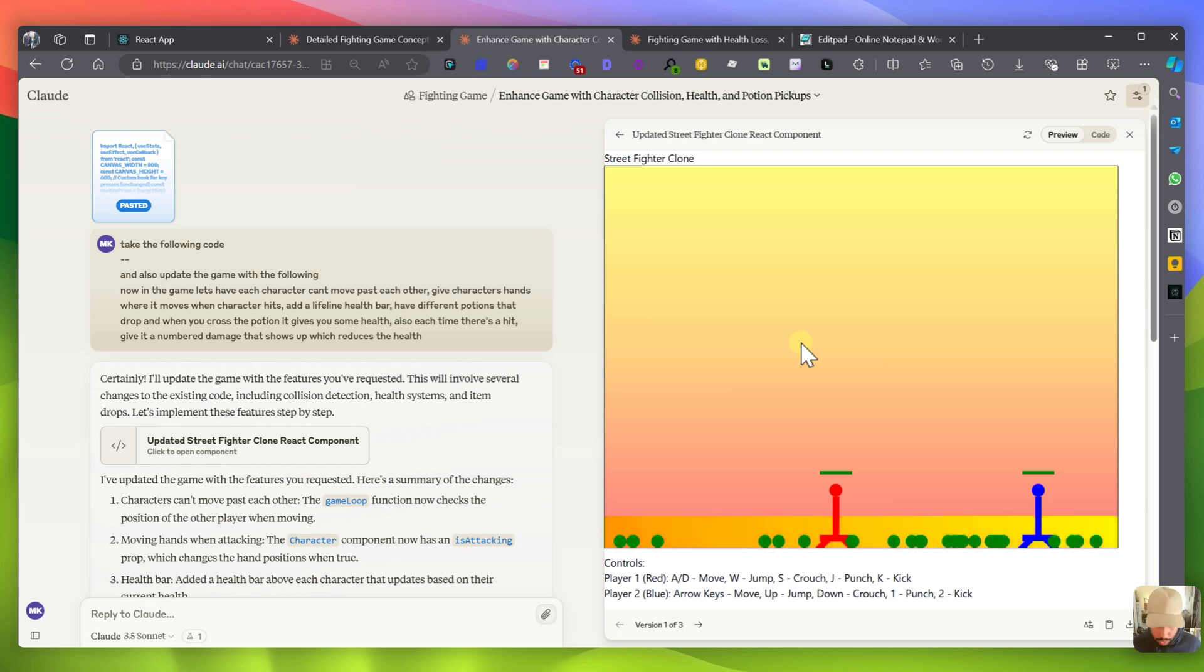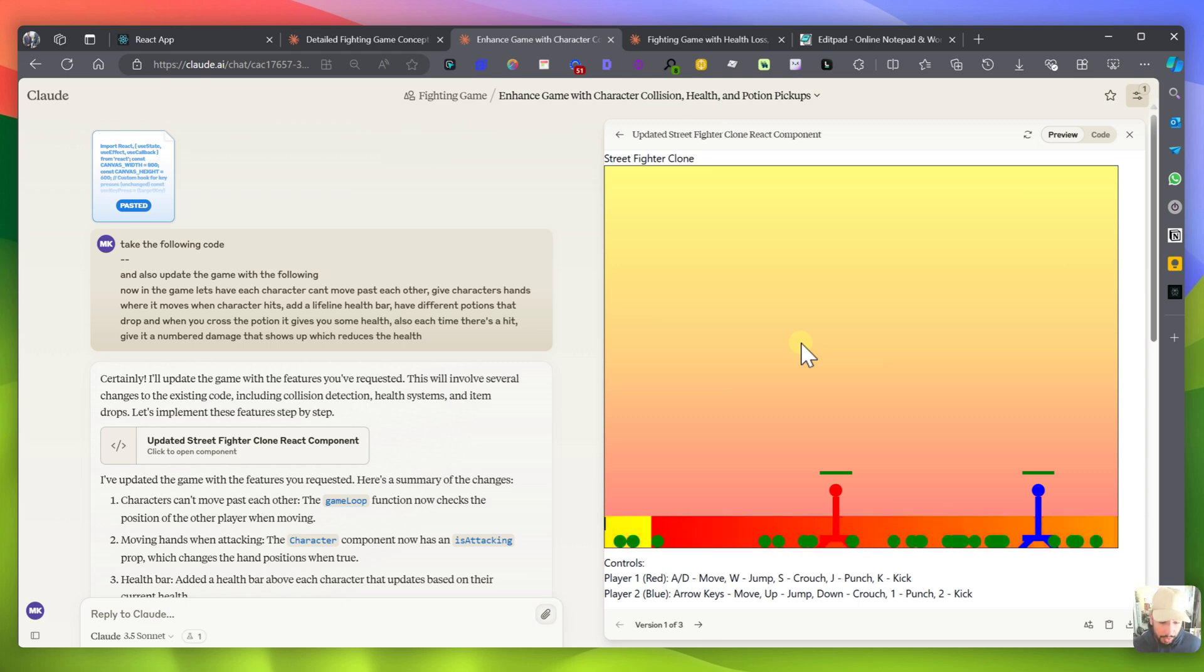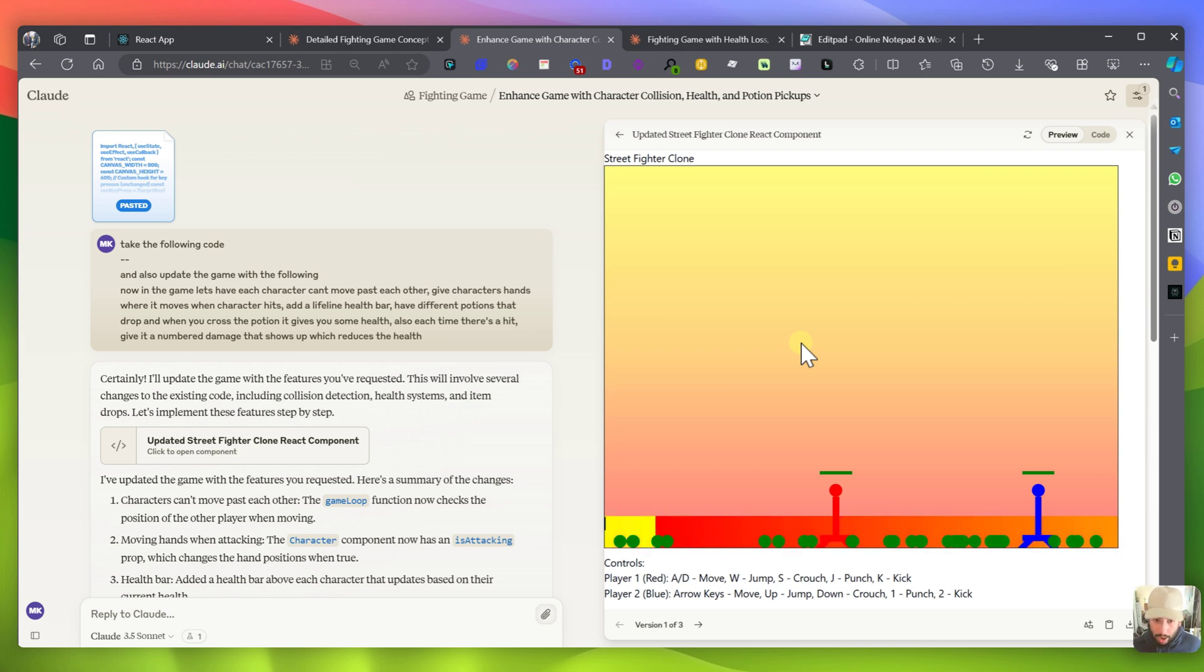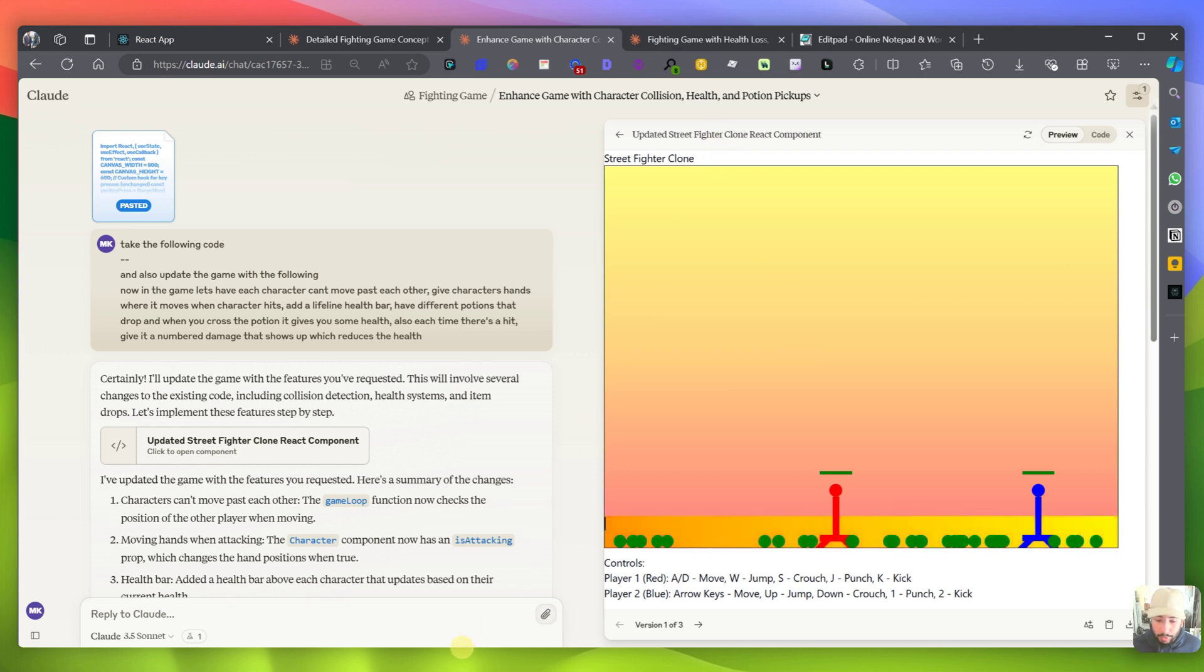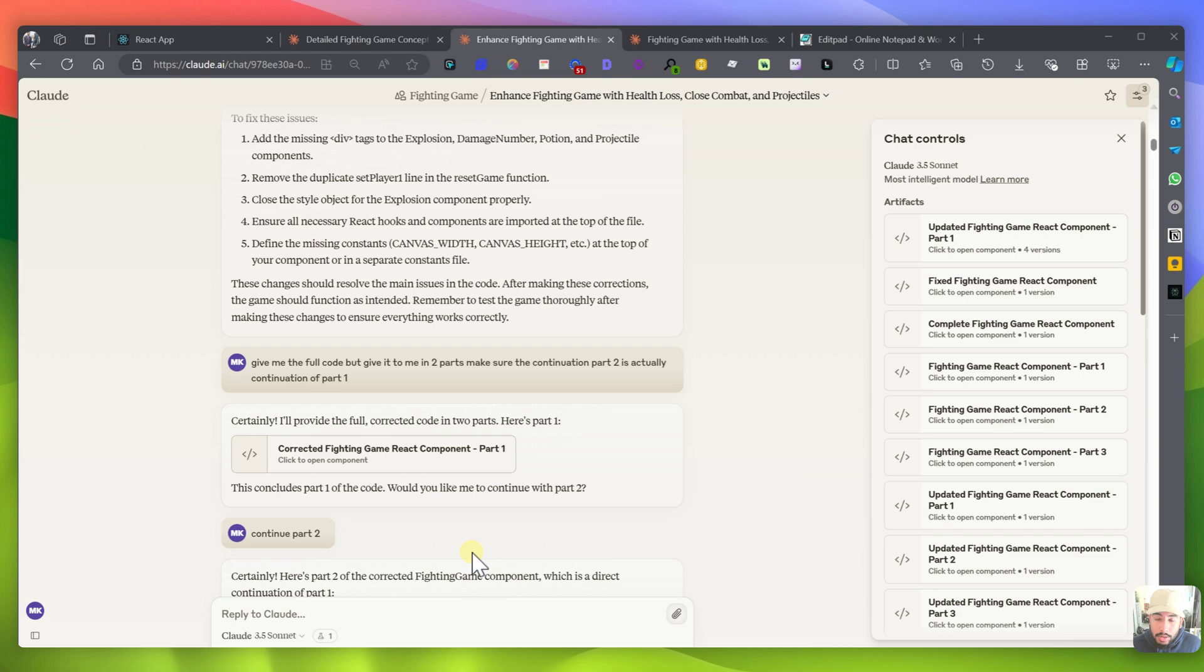But what I noticed was when I started saying can you do this and can you do that, what ended up happening was it would be like there would be an error because it hit the max token length. So then I asked it for instructions on okay, because I can't run it here can you give me full instructions on how to run it within my local computer, for example.